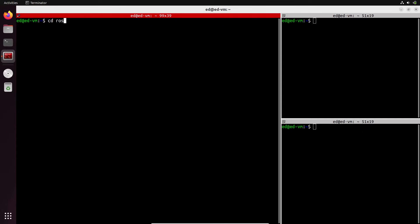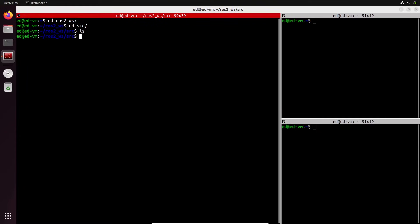In our ROS2 workspace source directory we have nothing for now, and we will actually write nodes inside packages. Packages will allow us to organize the code in a better way and also better organize the dependencies between packages. So let's see how to create a package.